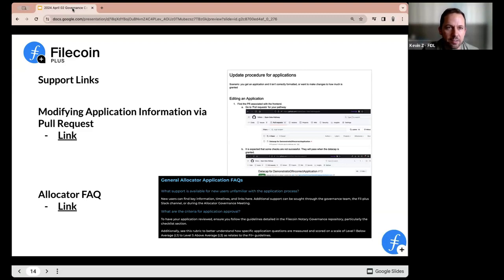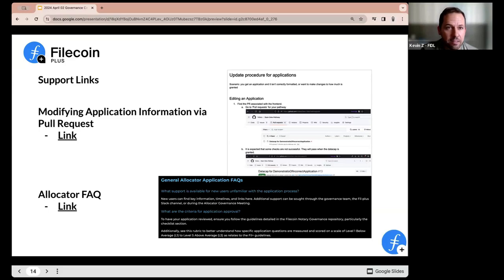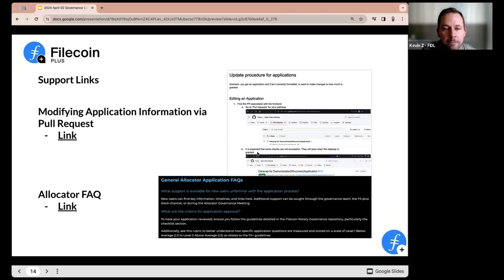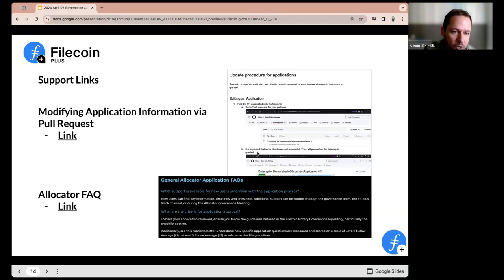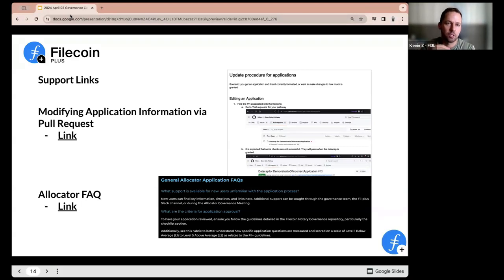The first one Will created last week is related to editing an application. If the client applies, what is the process to go in and edit any of the details? Because it is different from the LDN days — you have to go into the pull requests, not into the issue itself. There's a step-by-step guide for that specific process. The second link is more of a general FAQ we've created for our team based on all the questions we've seen coming in. It's always a good place to go if you're just getting started or have some general questions — we'll look to continue updating it on an ongoing basis.